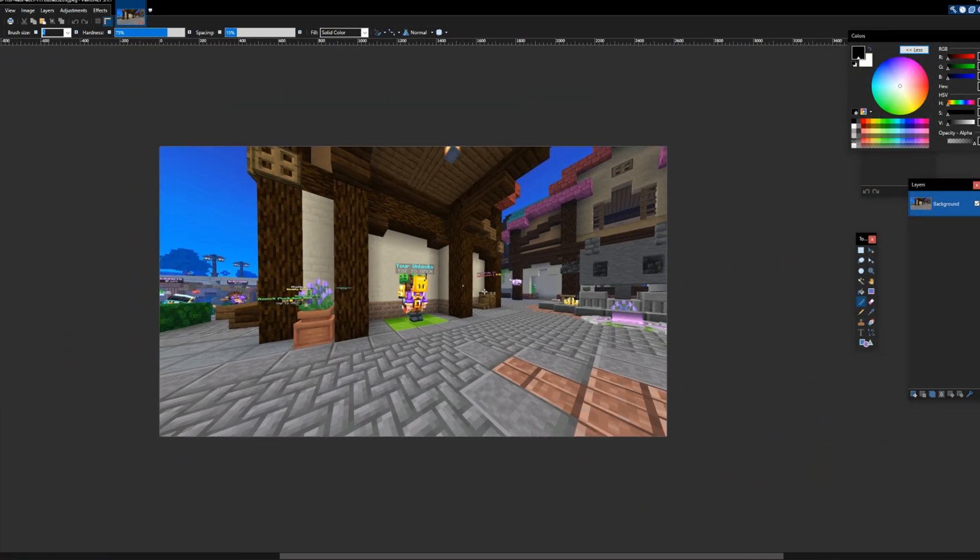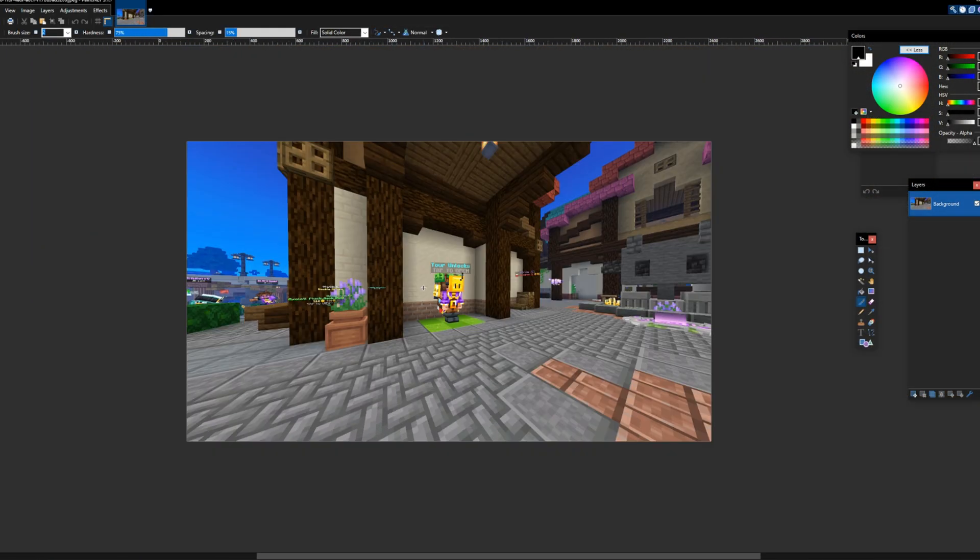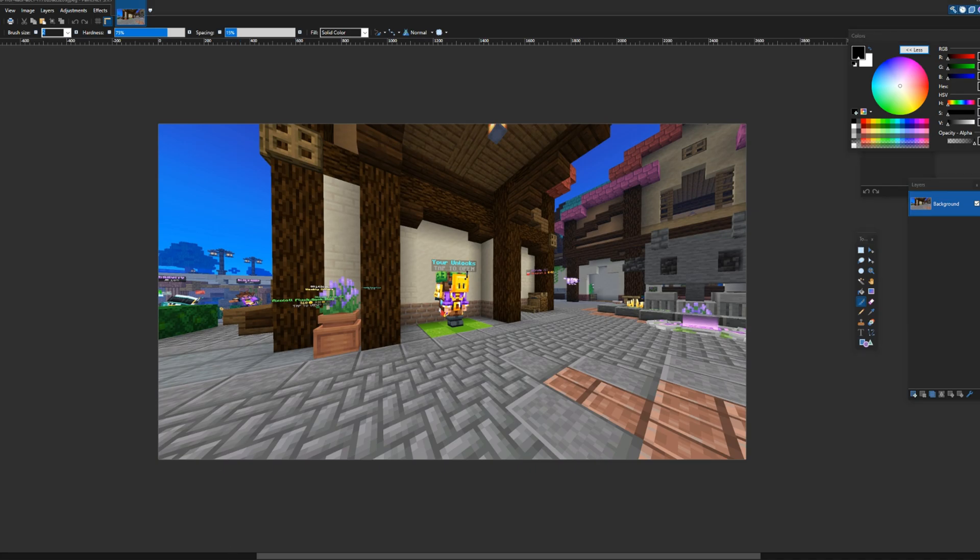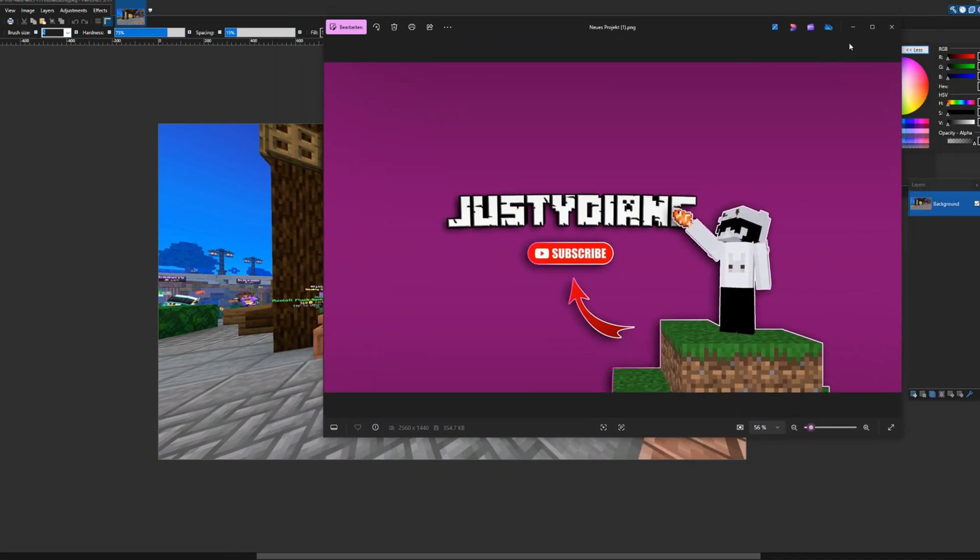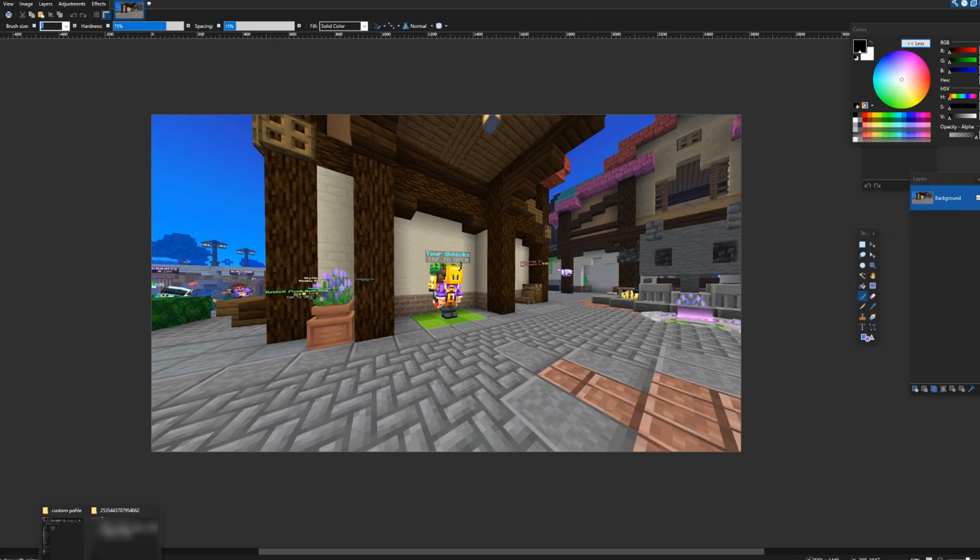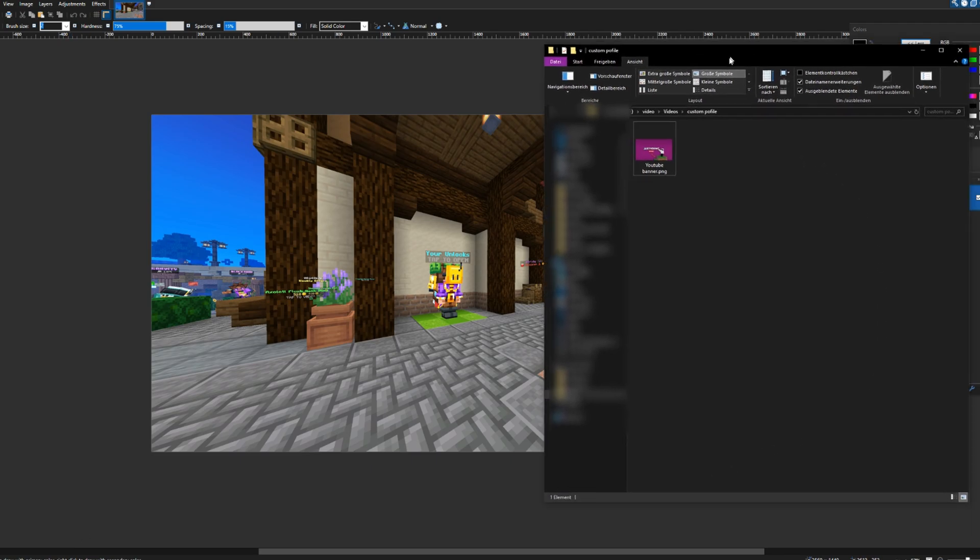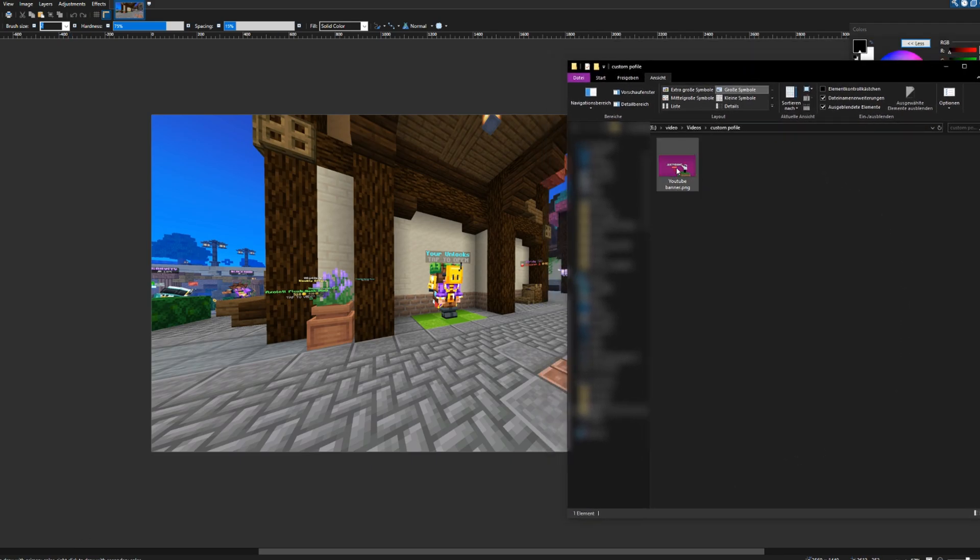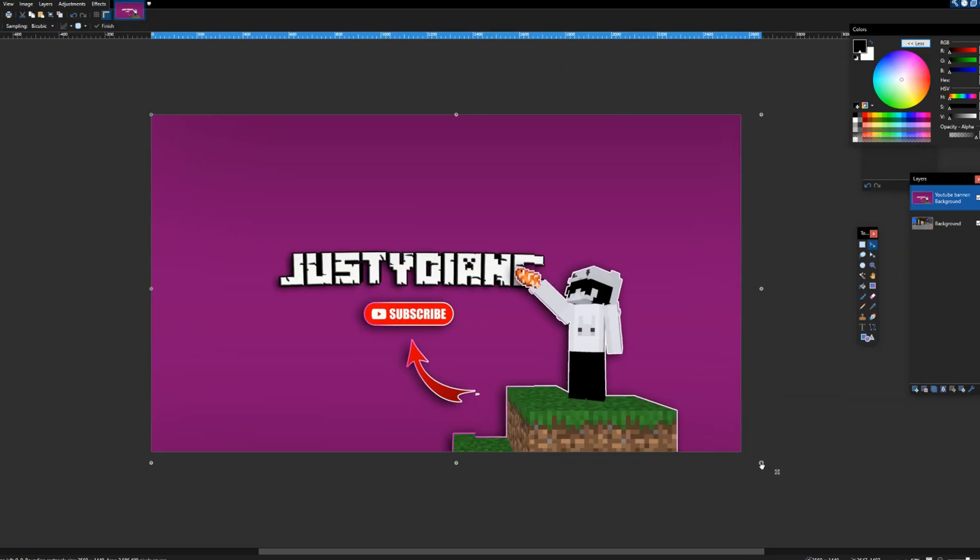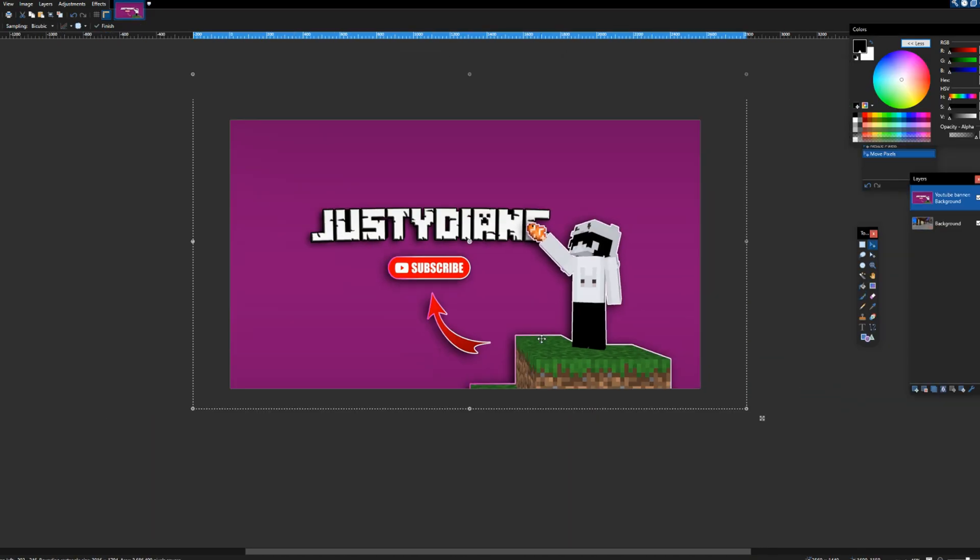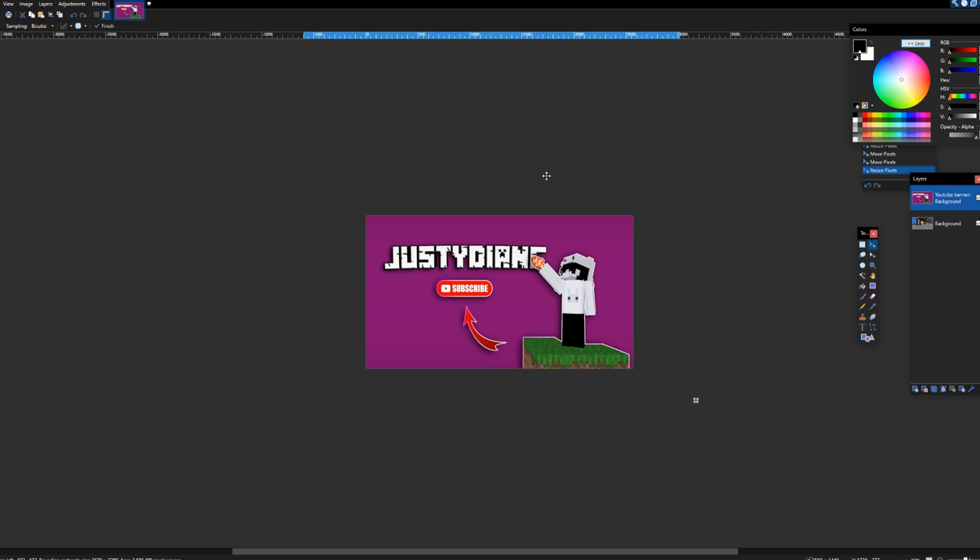In the software you should now see your taken screenshot. For now I want to replace it with my YouTube banner. To do so, just take your picture you want to replace your screenshot with and paste it on top. I will just drag and drop it like this. If you want, you can adjust it like the colors or the size like I do here.